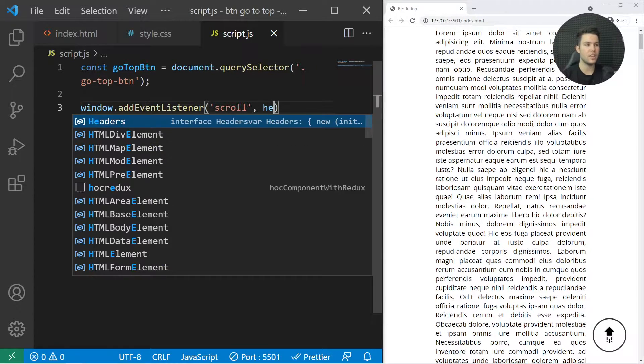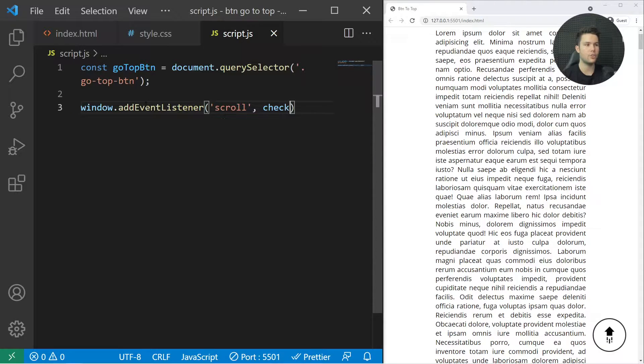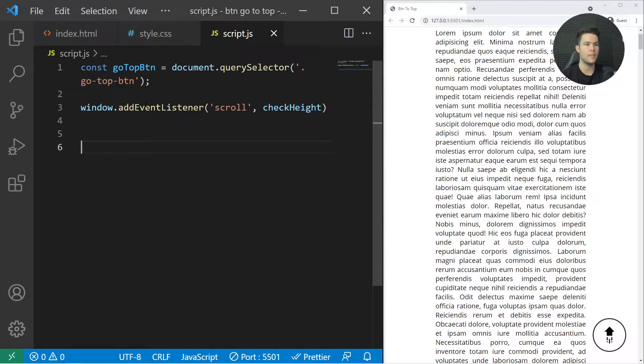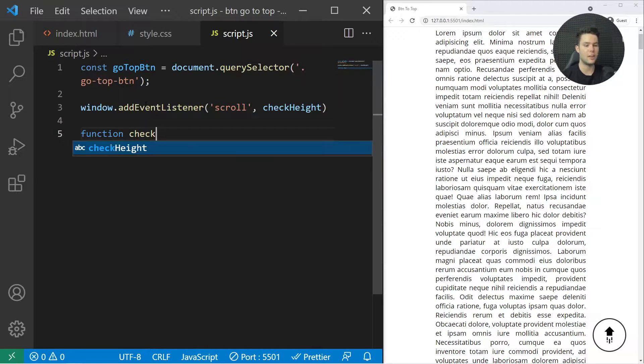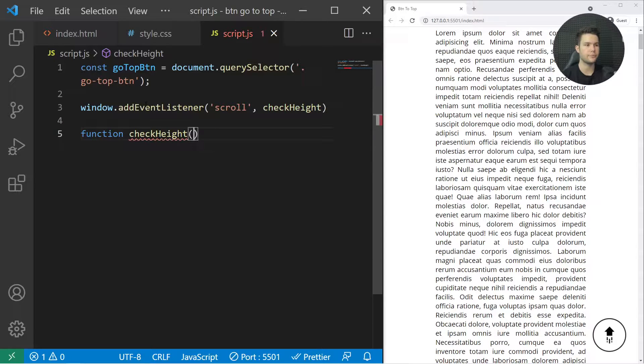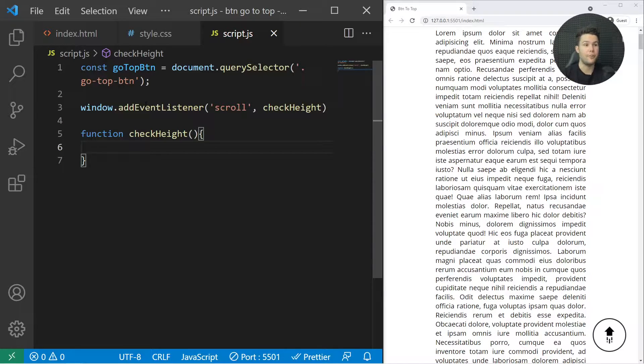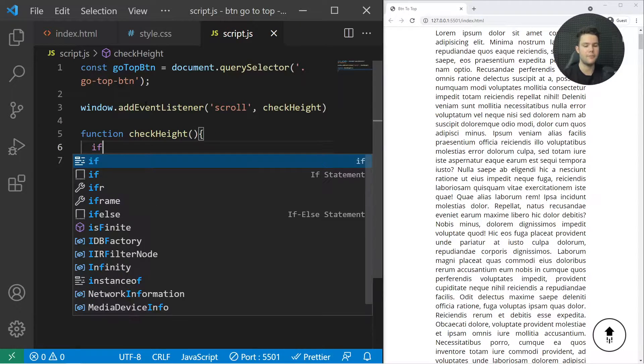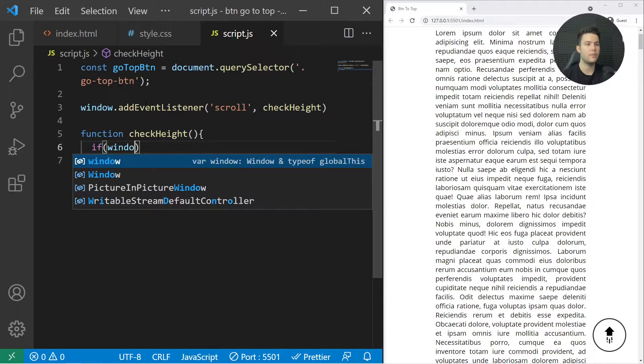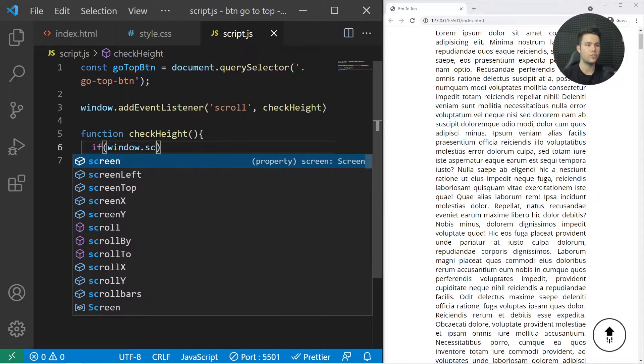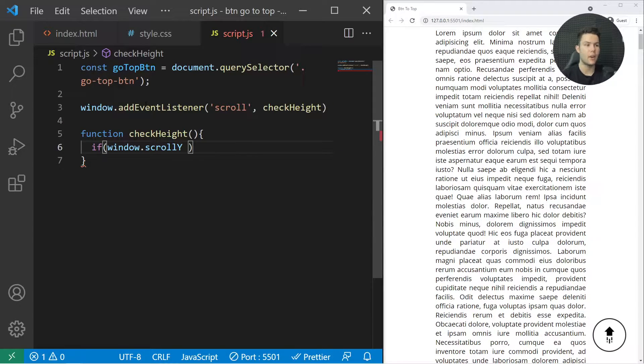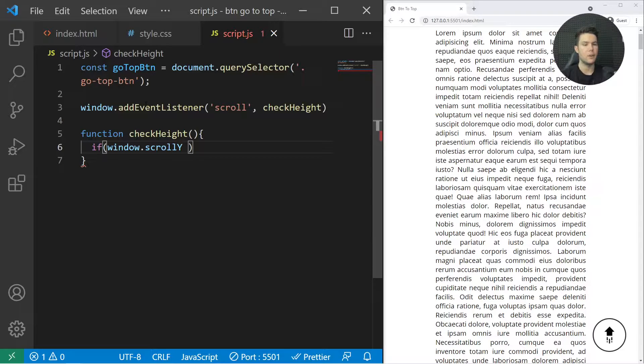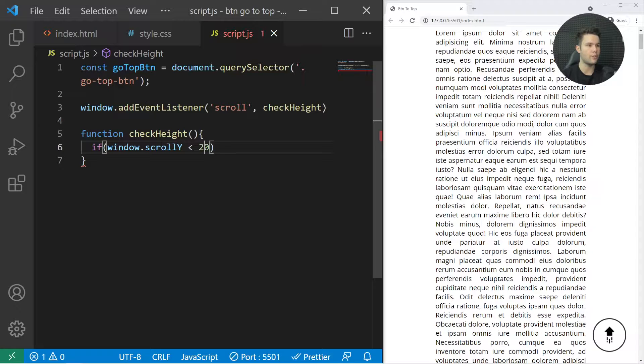Now it's time to create that function: function checkHeight. That will check for the height. If window.scrollY—this is the amount of pixels that we have scrolled down—is greater than 200 pixels (you can put more, for example 200)...